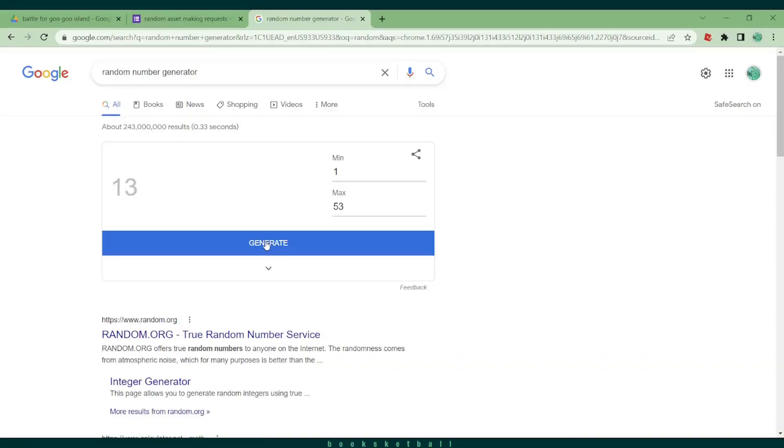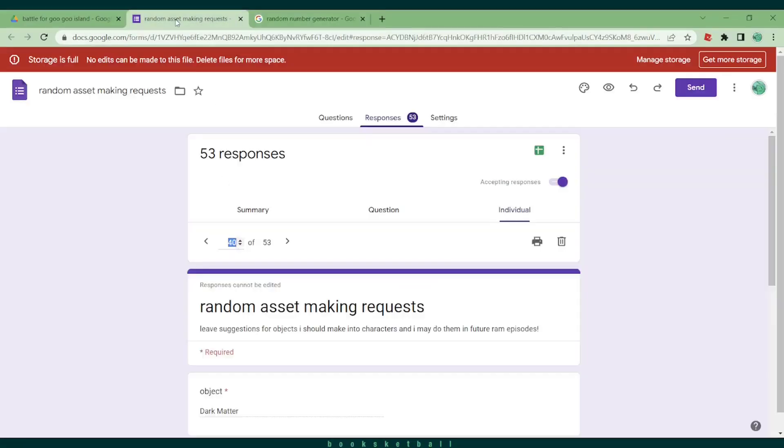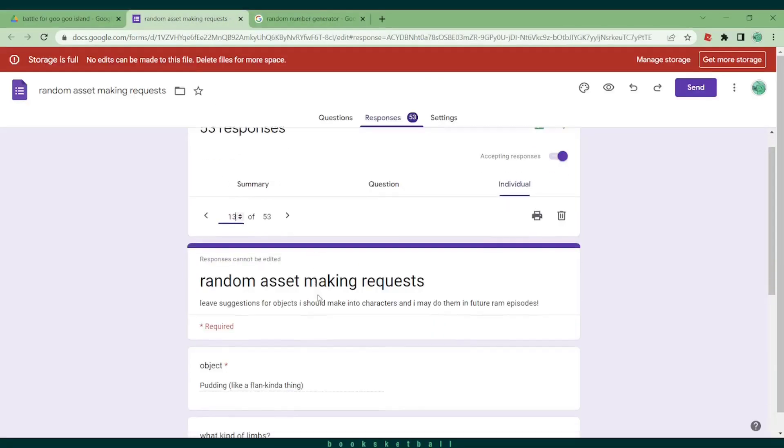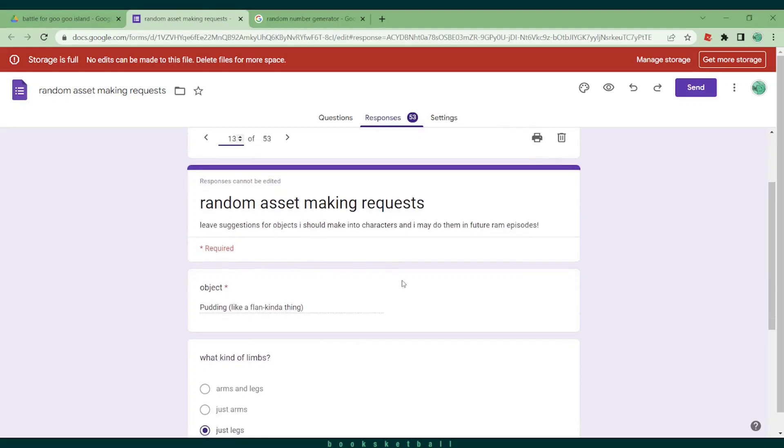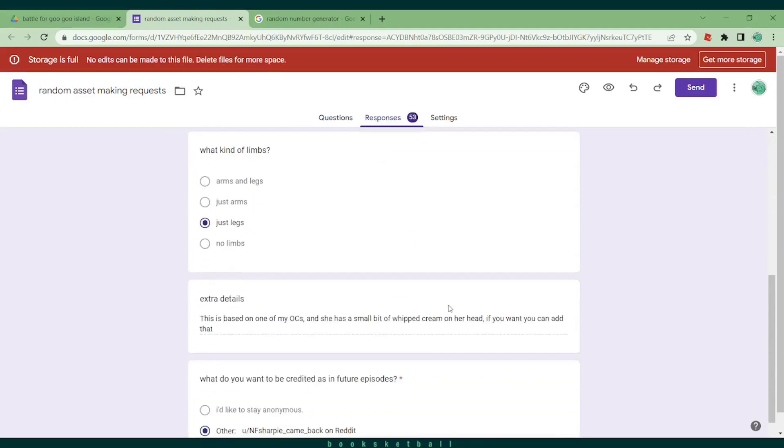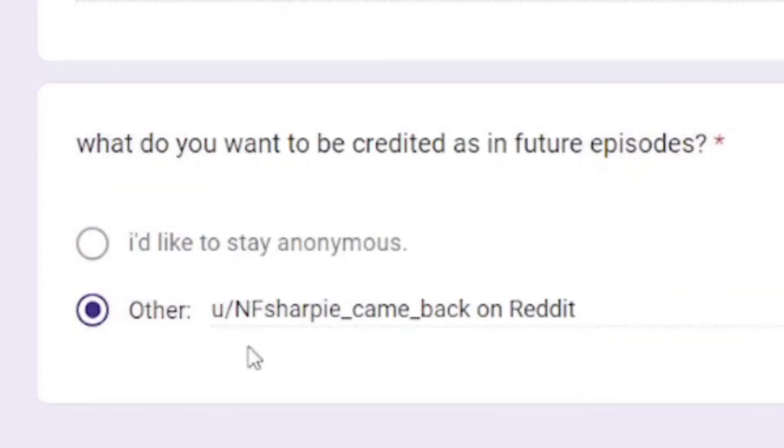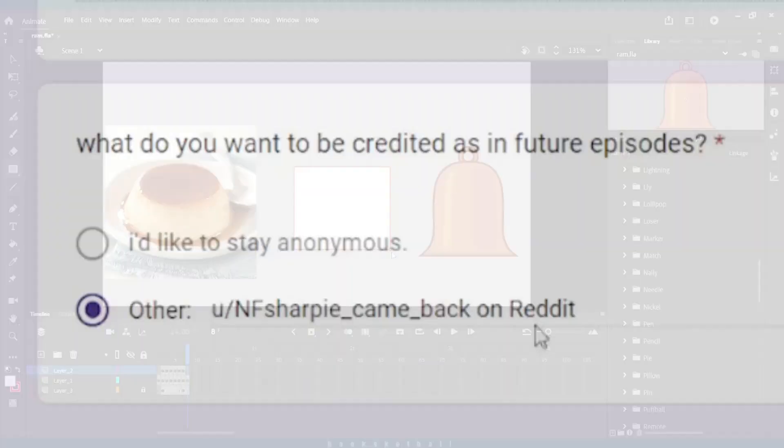And for our next submission, we have number 13, Pudding. She is armless and is like flan with some whipped cream on top. Thank you to NF Sharpie came back on Reddit for submitting her.